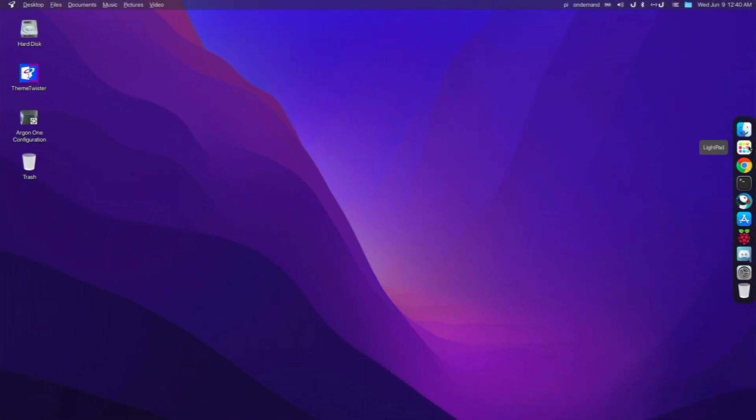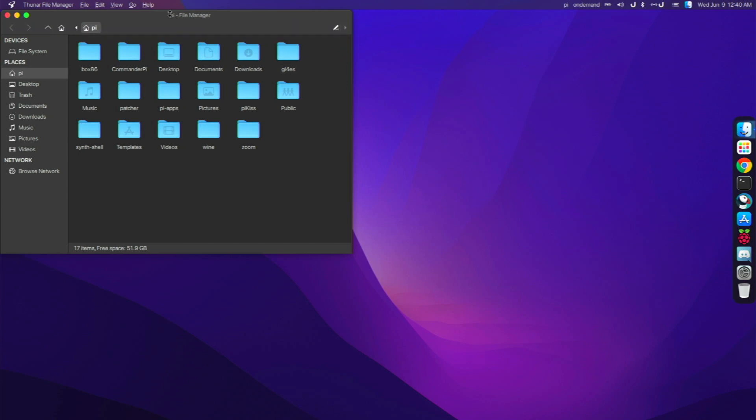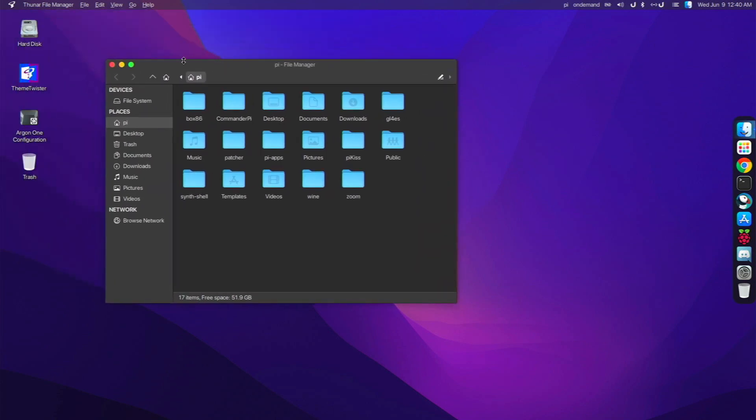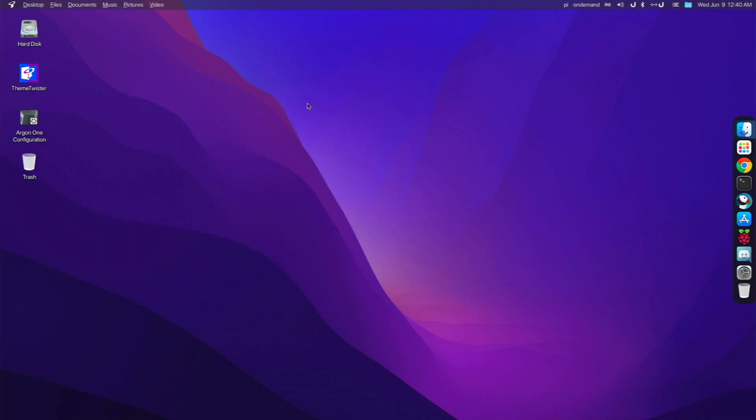And next, right here on the dock, we come pre-installed with the file manager, which is just themed like the macOS Finder right now. It looks really clean, really awesome theming, it just looks incredible. And then right here we have our Chromium web browser that comes pre-installed, our XFCE terminal.